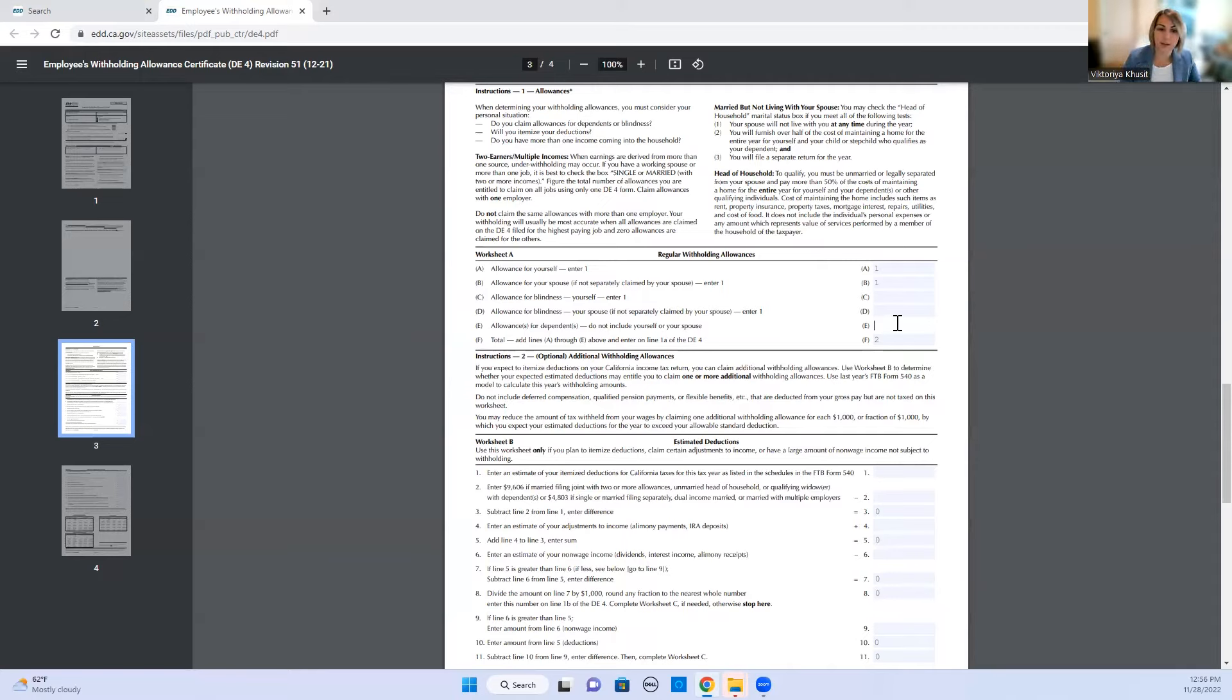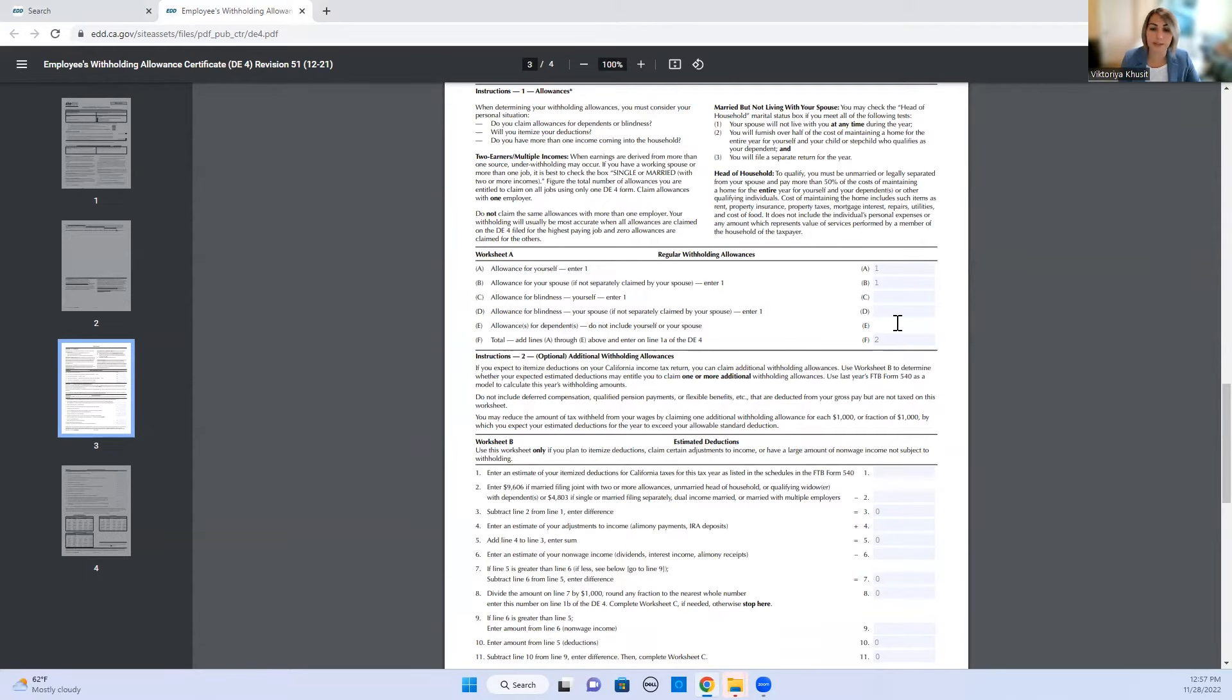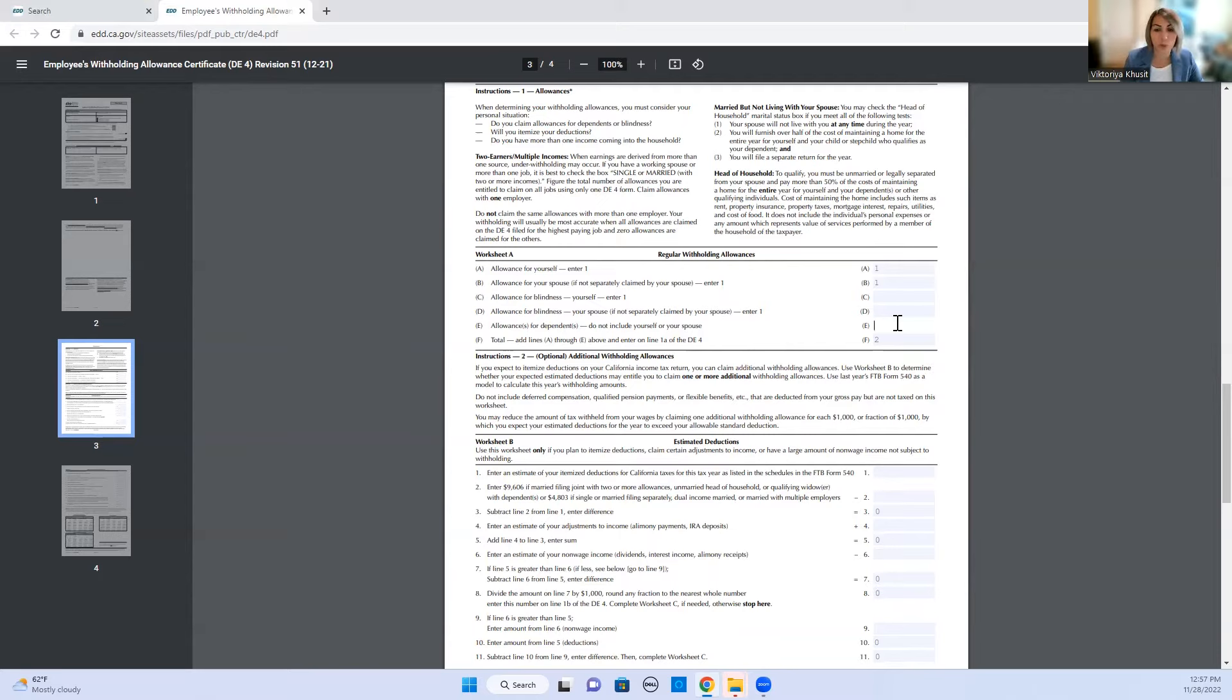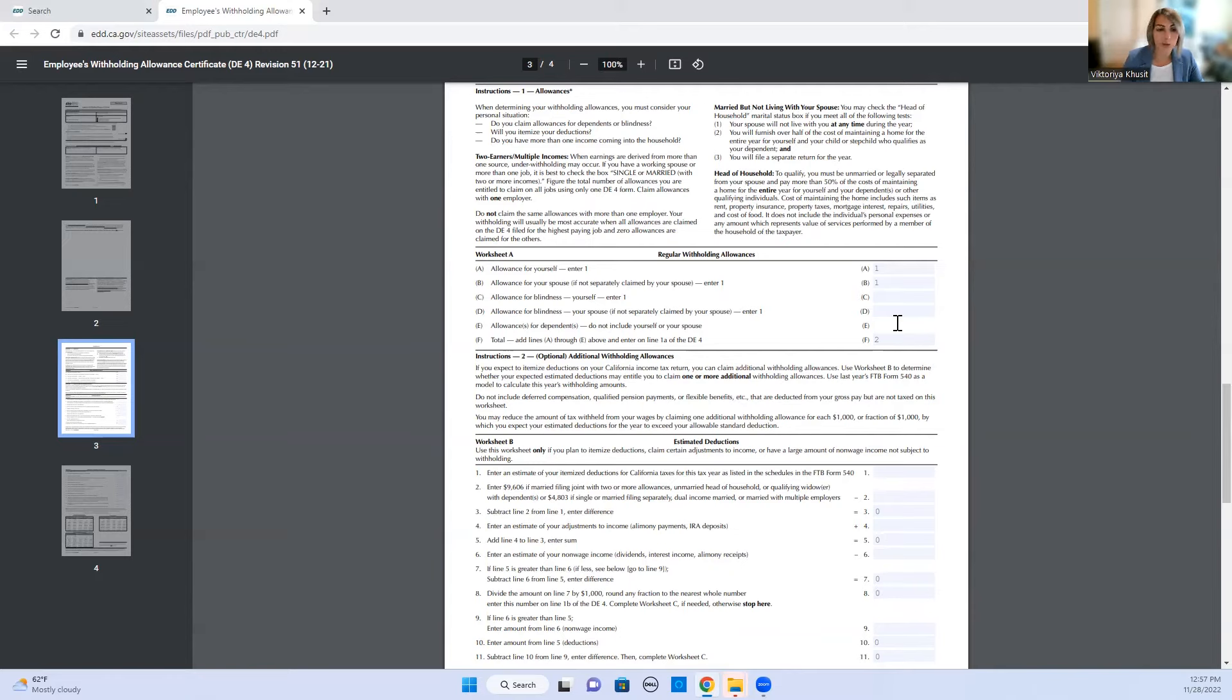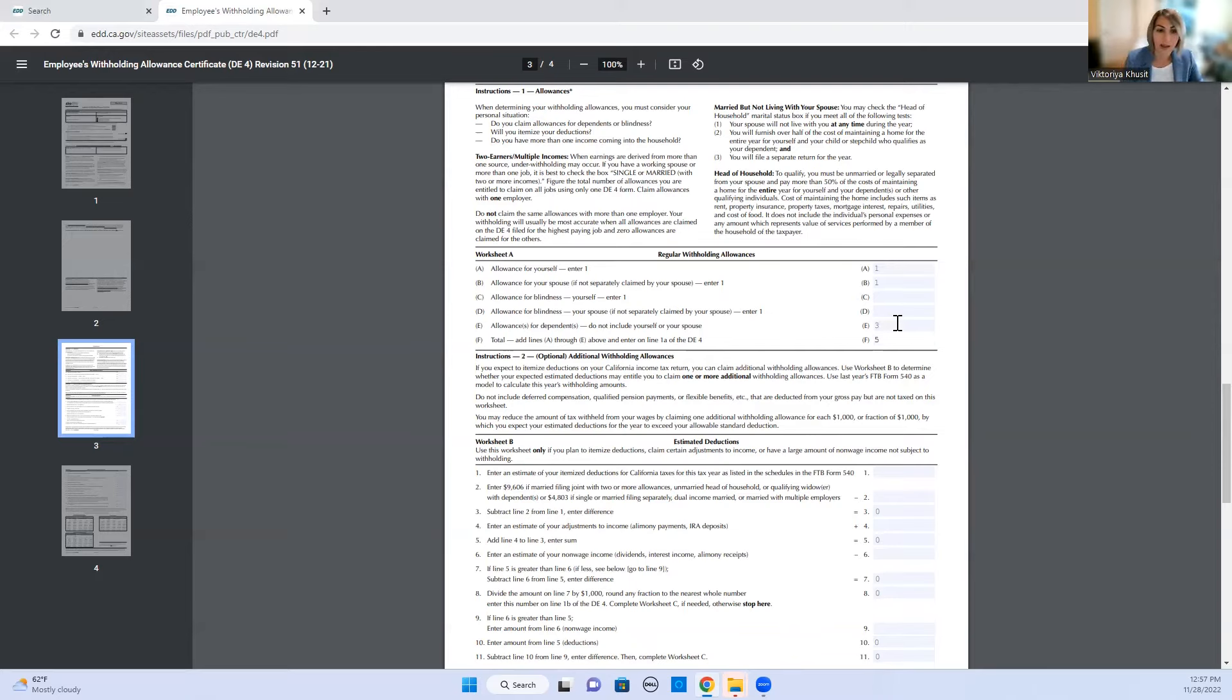Amount of dependents, do not include you or your spouse. So if you have kids, the amount of kids that you claim as your dependents on your tax return you would put it here. So if you have two kids you would put two. If you claim your parents as your dependents on your tax return you would add them again here. So let's just say you have two kids and you have one parent that you're taking care of, you would write three right here. And you see the bottom number change to five.